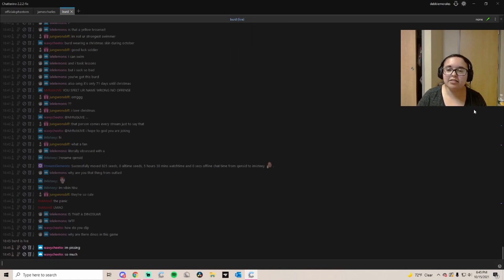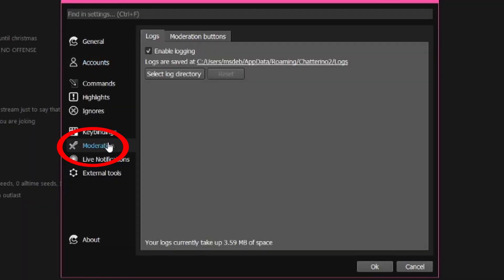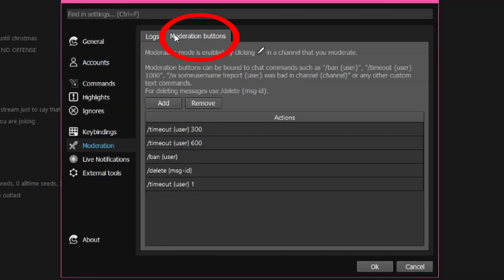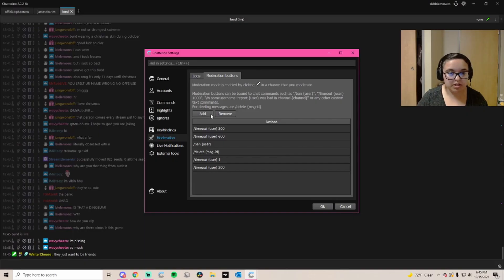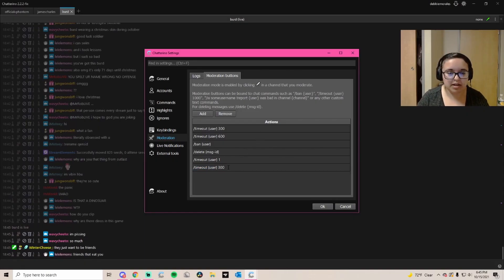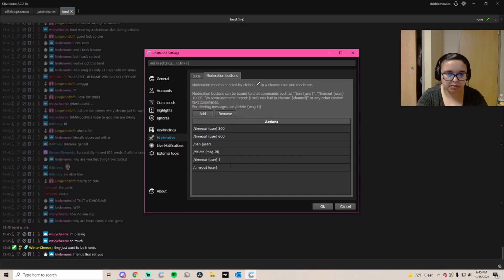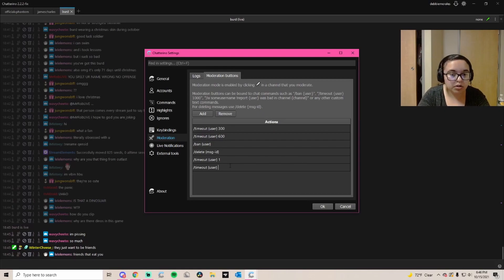To get these little mod icons down here, you're going to click back to the gear icon and go to Moderation, and then you're going to go to Moderation Buttons. I will put these in the description so you guys can just copy and paste them. To add a new one, you're going to put Add. It's going to put the default one and you can just click to whatever you want.